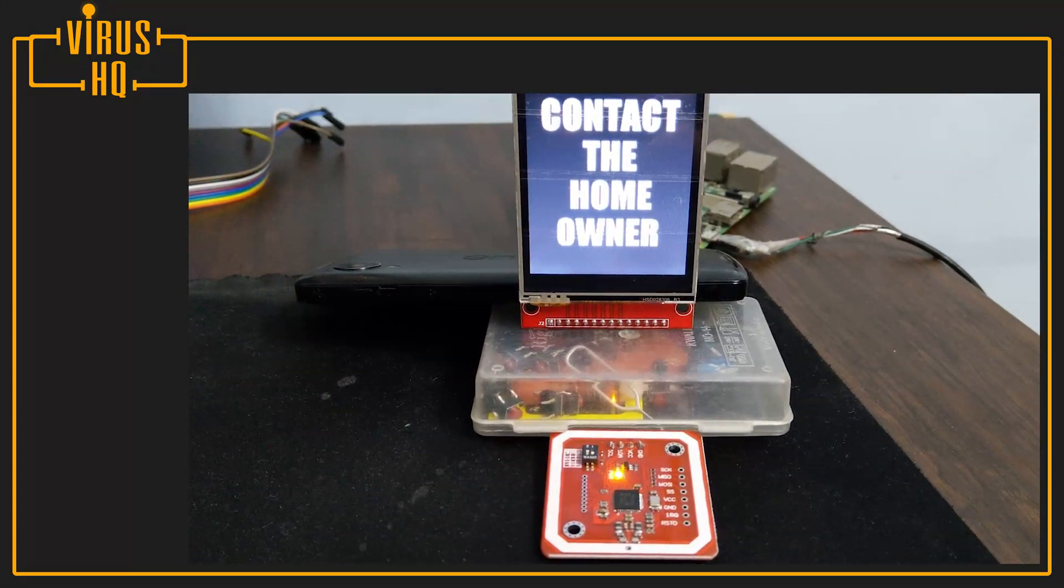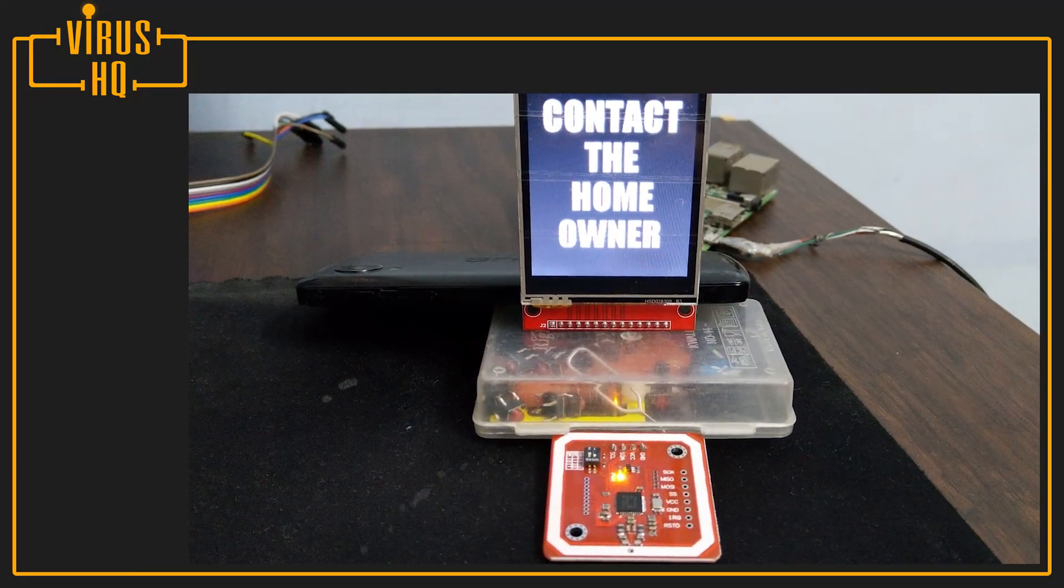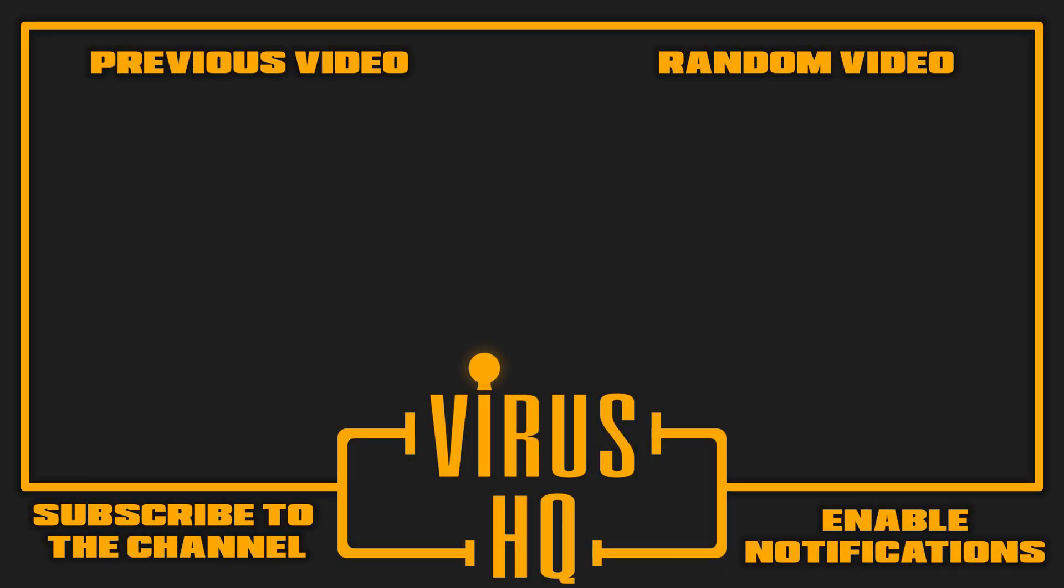So that's it with this video. Thank you for watching. Like this video if you liked it, subscribe to the channel, share it, click on that notification bell to get a notification every time I upload a video, and stay tuned for more videos.